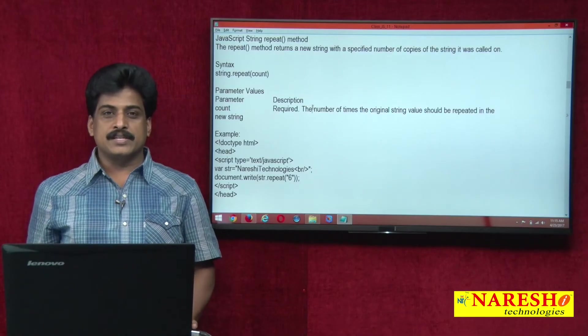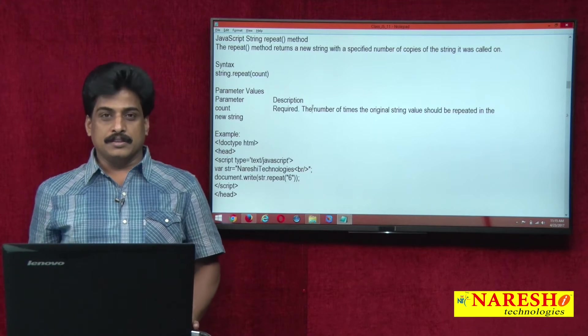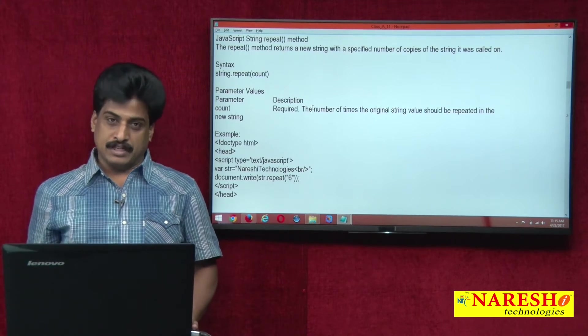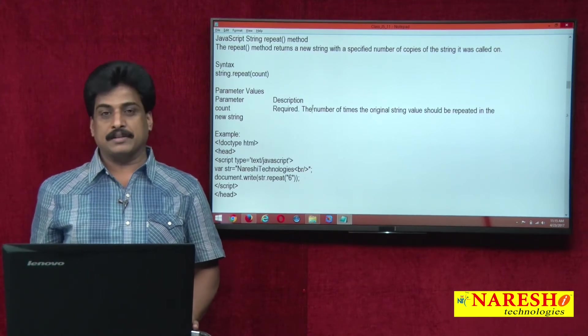Hi guys, welcome to Naresh Technologies, this is Subbaraj. In this video session we can view string object more methods.